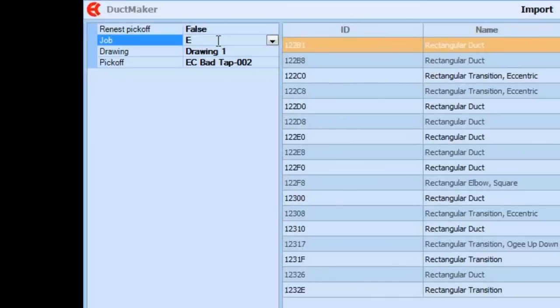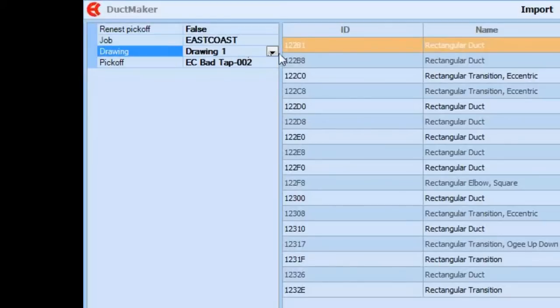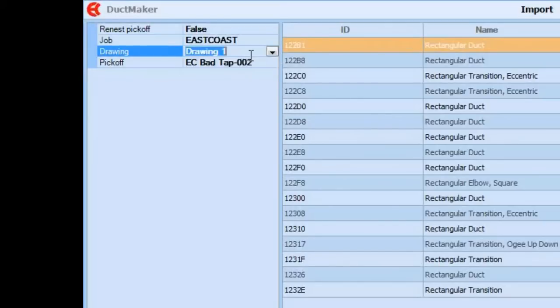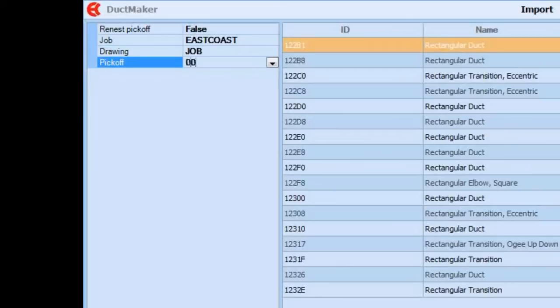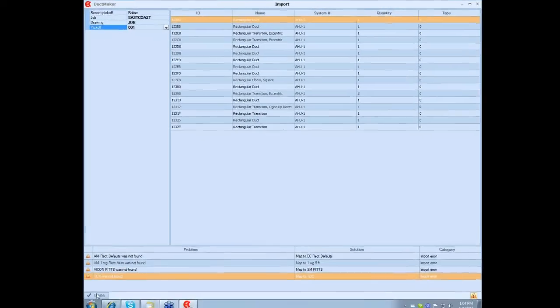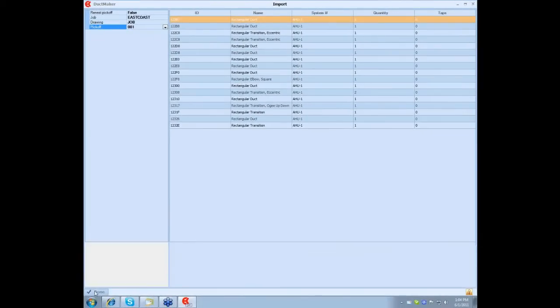We can call it East Coast. Drawing, just give it a name. We can call it Job. And then you can add it to this pickoff or create your own pickoff. Right now I'm just going to create a new pickoff, we're going to call it 001. Also it says re-nest pickoff if you want to re-nest it or you want to nest it with the existing one. We're going to click Done.